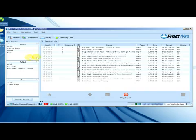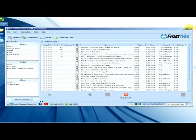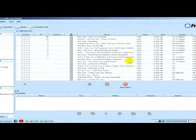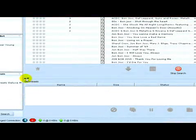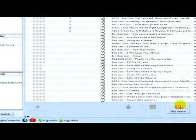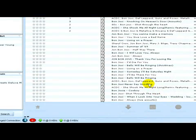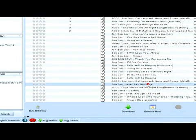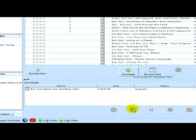Soon a list appears with all the files the program found for Bon Jovi. I don't need more results, so I'll click stop searching and select the one I want to download.